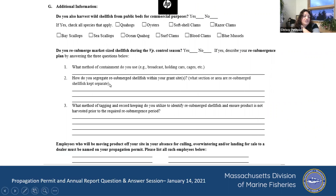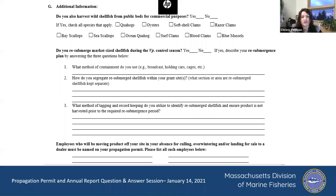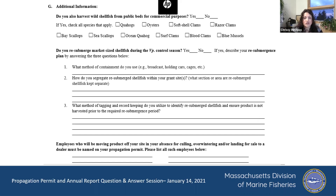Part G was a little confusing for some people, and I can kind of see why. Part G was a mishmash of some additional information we're acquiring — they're not necessarily connected, and there was some confusion with the question: 'Do you harvest wild shellfish from public beds for commercial purposes?' This question was specifically put there as a result of the CARES Act administration.